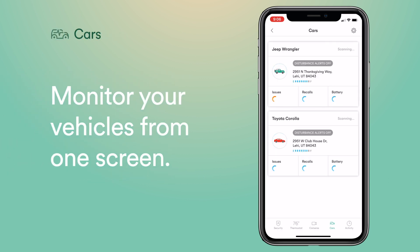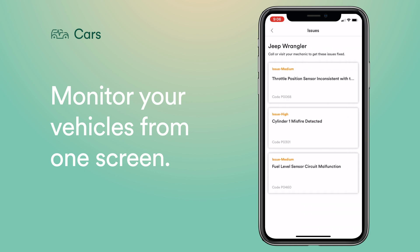The Cars tab helps you protect your cars if you have Vivint Car Guard. Here you'll get tamper alerts, see the location of your vehicles, monitor fuel levels, and be alerted to safety issues like recalls and low battery level.